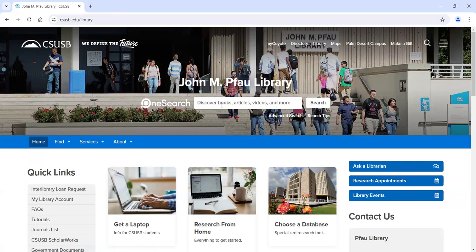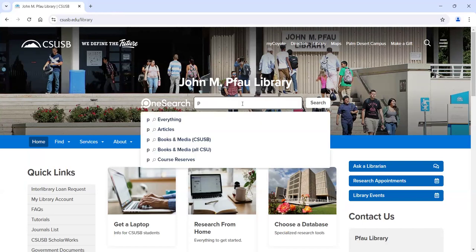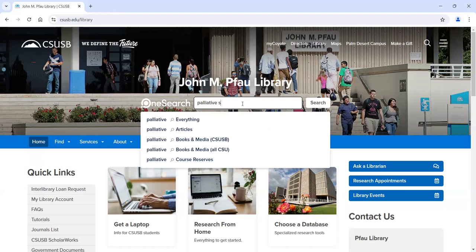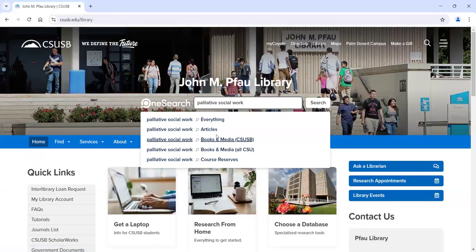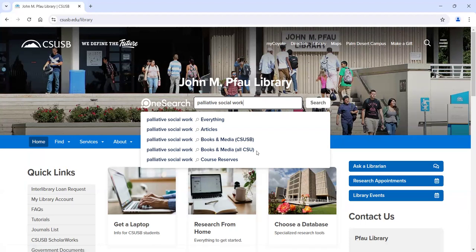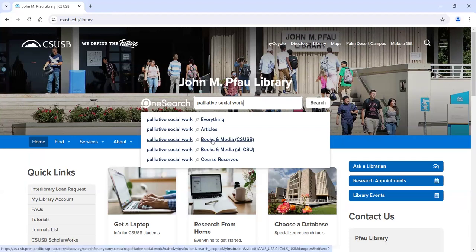Let's say we wanted to look for books on palliative social work. So you might type in something like this. I am recording this live in one shot, so there may be some hiccups along the way. When I put my topic in — in this case, palliative social work — you get options: search everything, search just for articles, or search just for books and media we have here at CSUSB. When you want to know what books or eBooks we have, this is where you're going to want to look. So I'm going to click on books and media CSUSB.